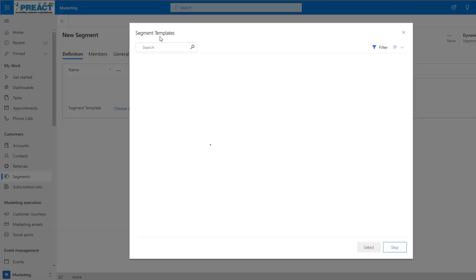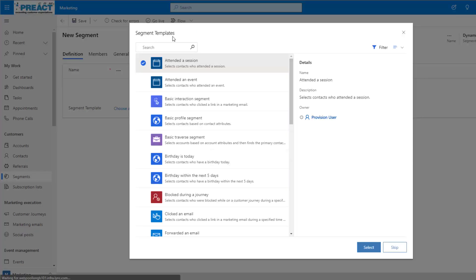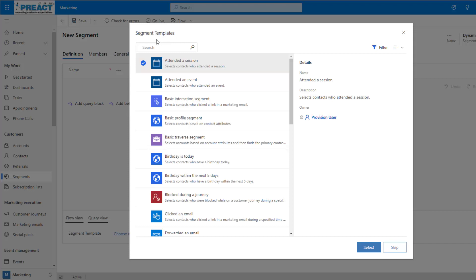Once we click on dynamic segments, we're brought through to the segment templates page. From here we can select any of the pre-made Microsoft templates. Alternatively, we can create our own and add them to this list. For now I'm going to skip this.